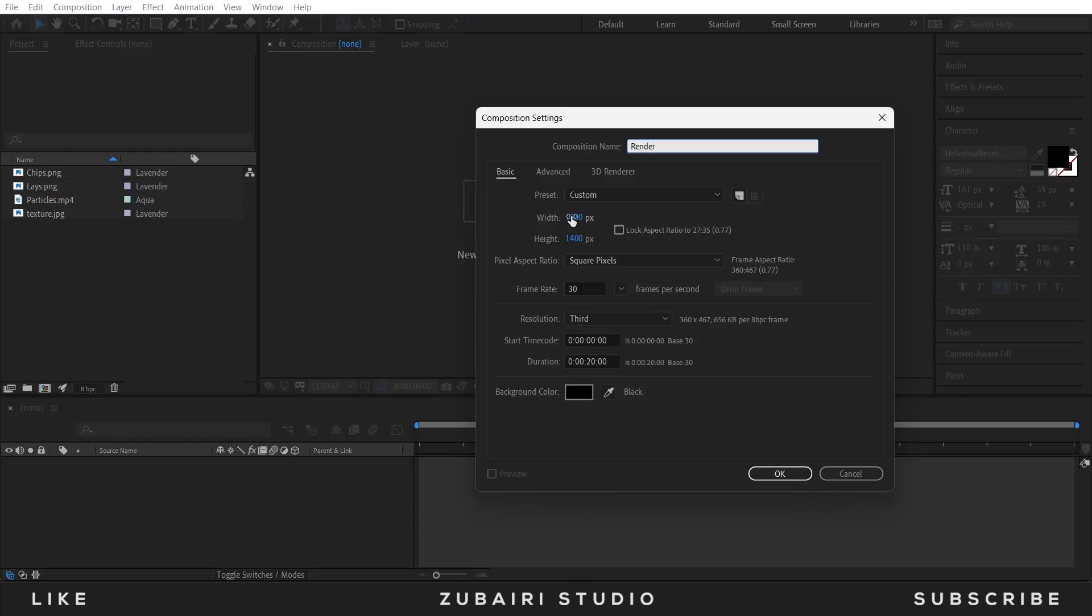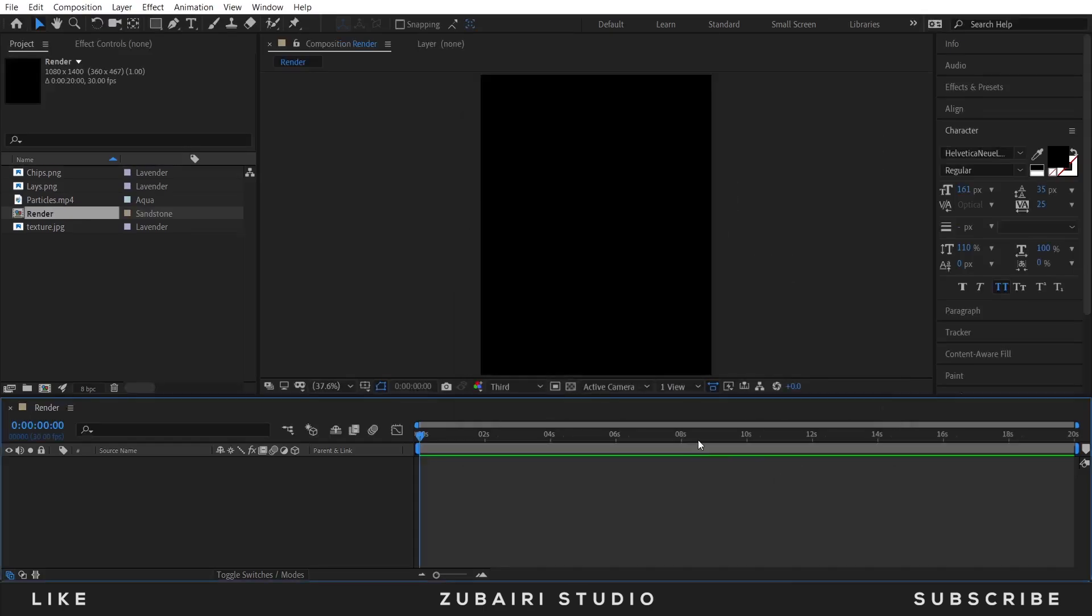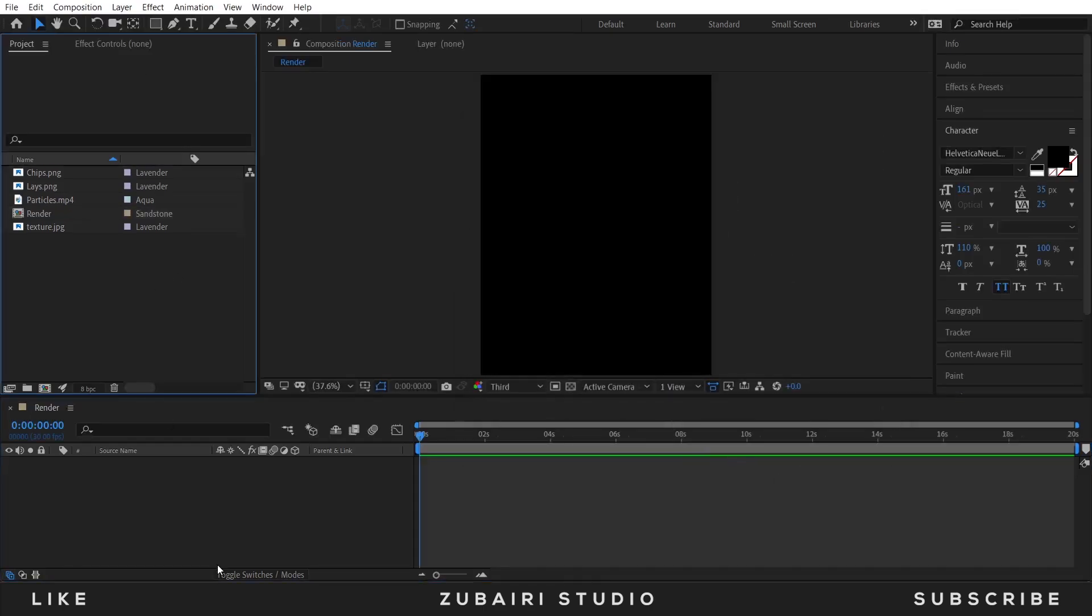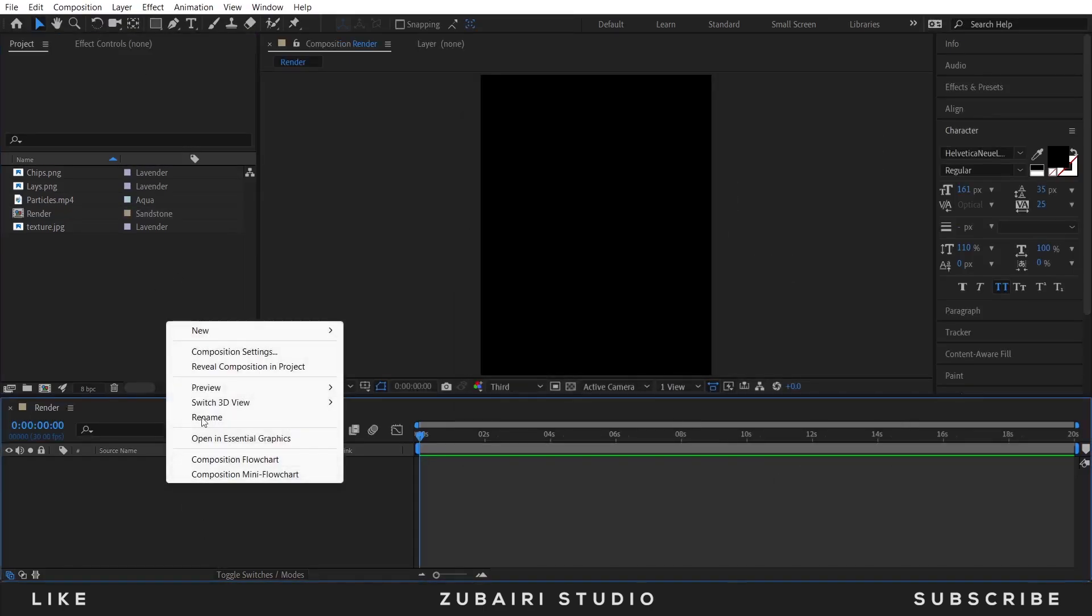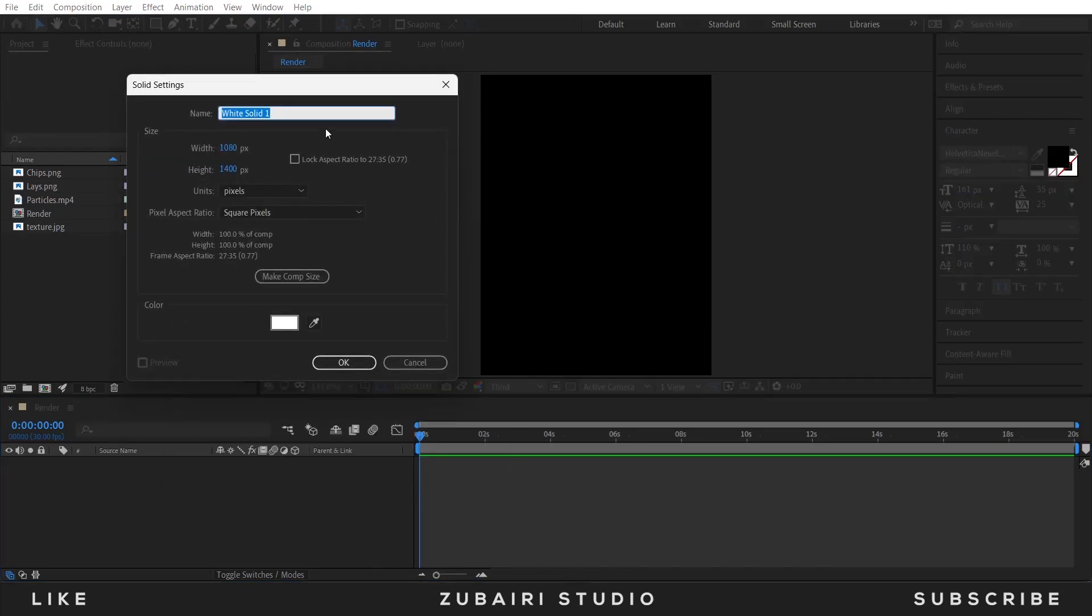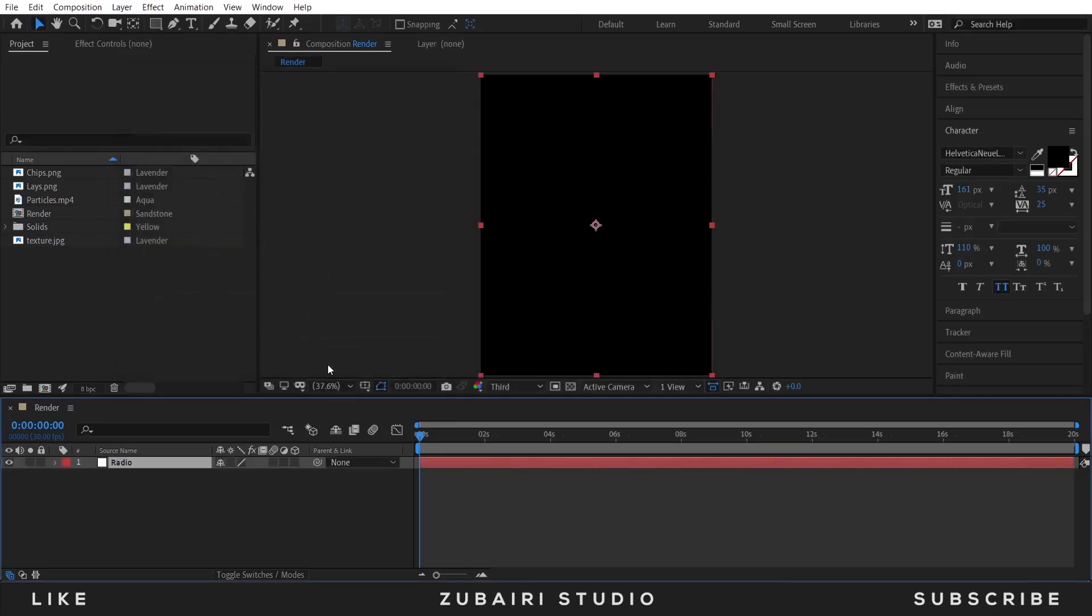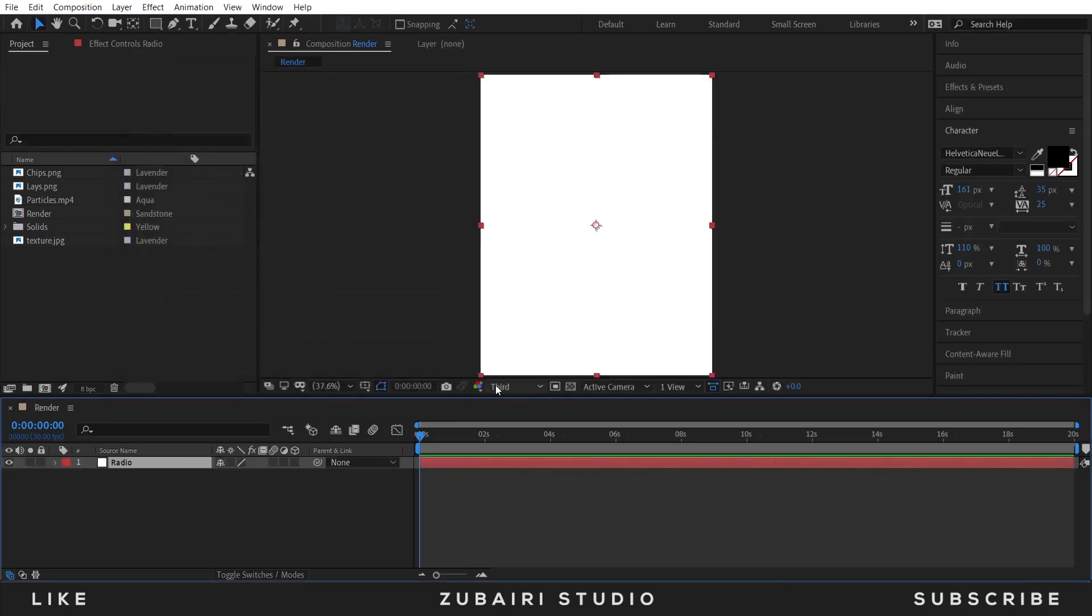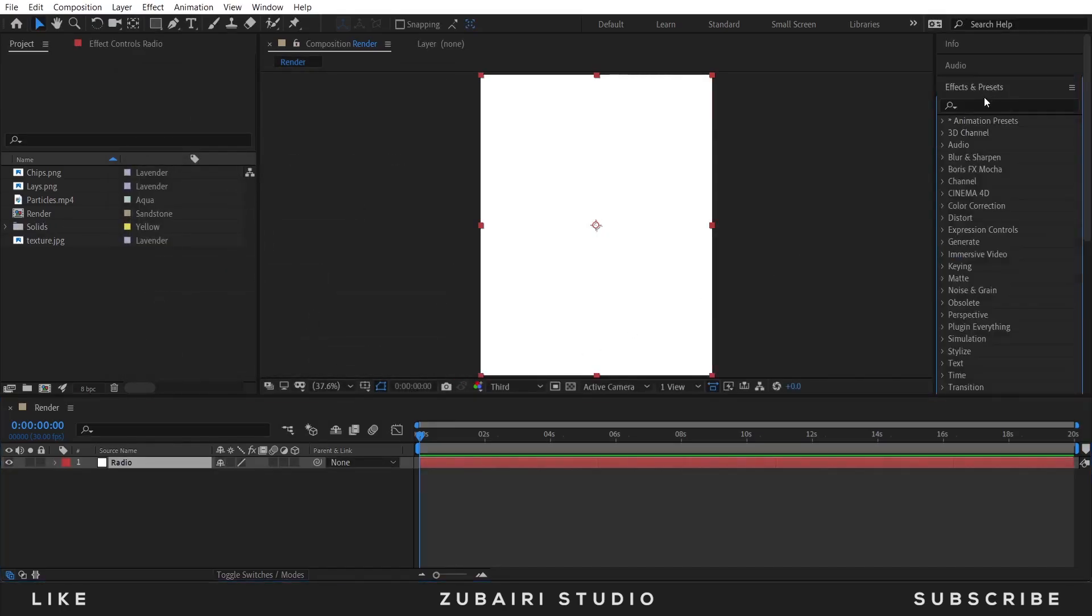The width is 1080 and the height is 1920, and duration is 20 seconds. Press OK. Create a new solid layer, I call this Radio and press OK. Go to Effect and Preset and search for Radio Wave.